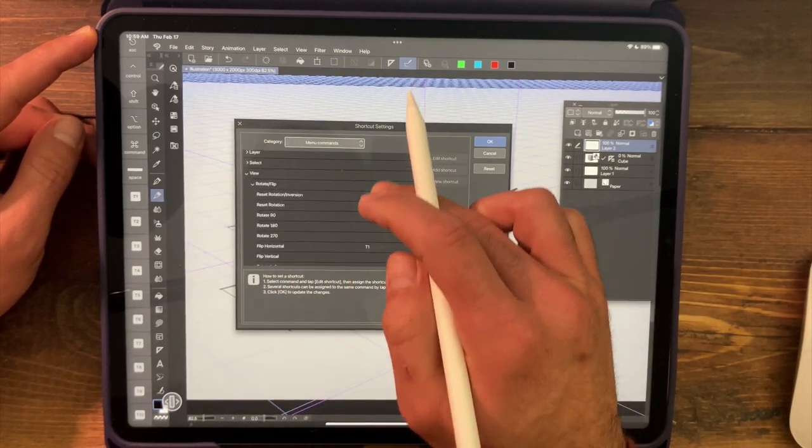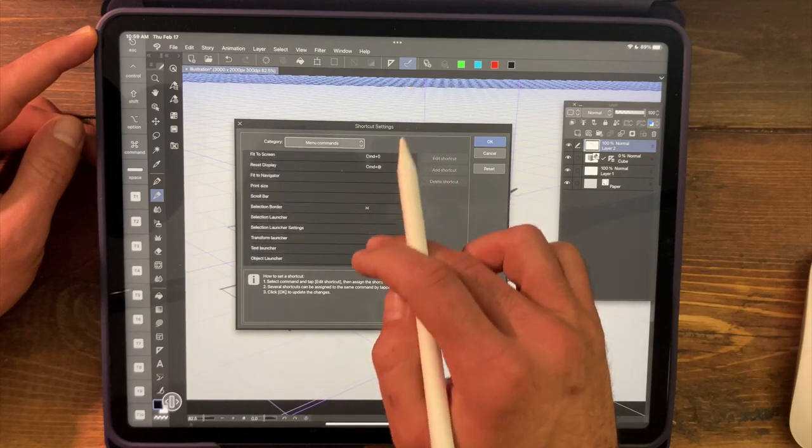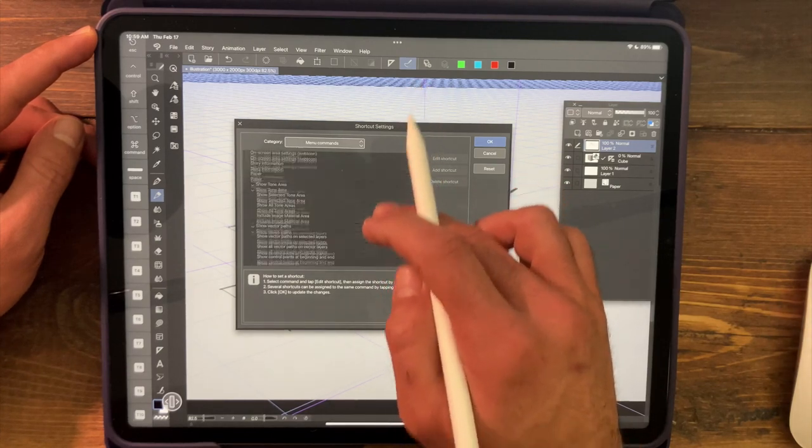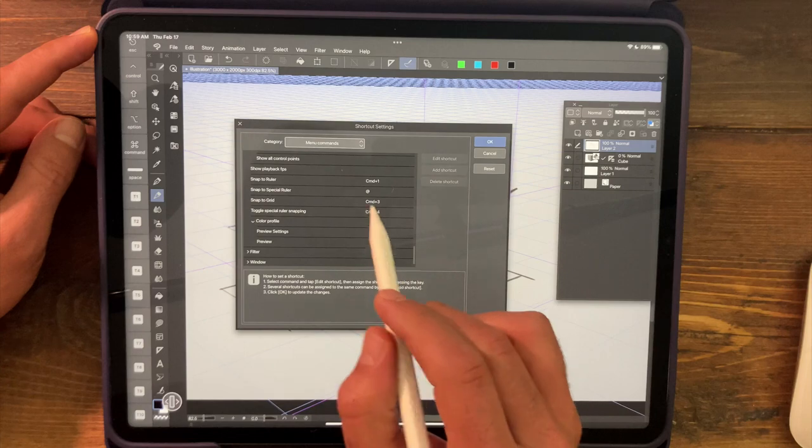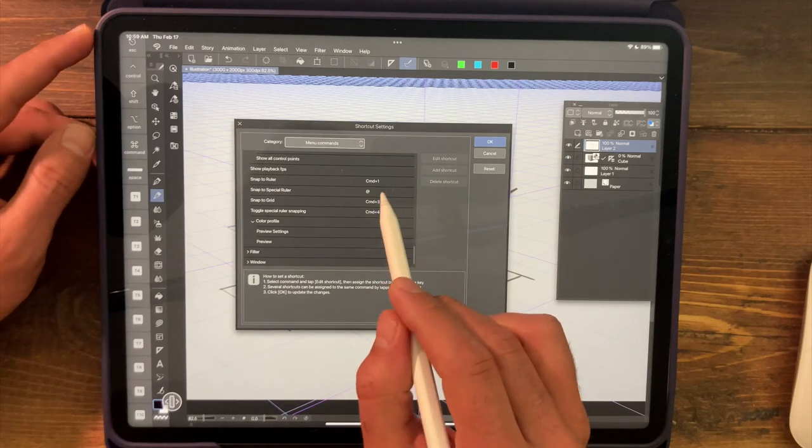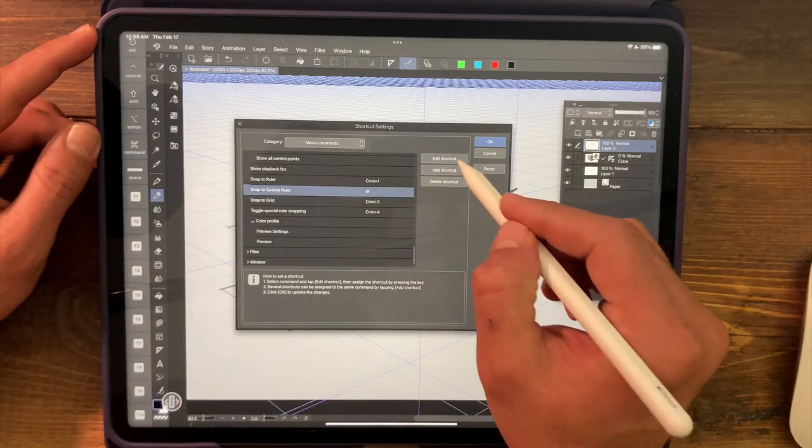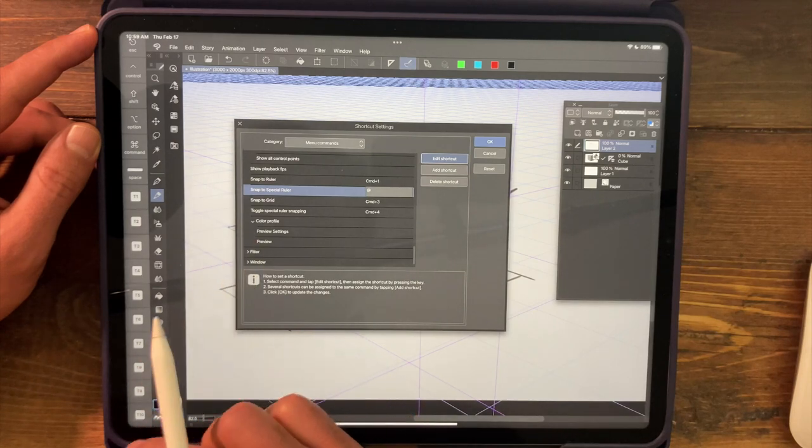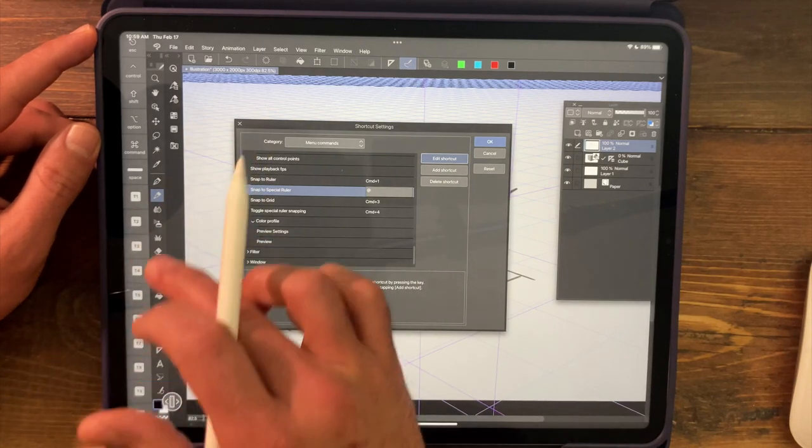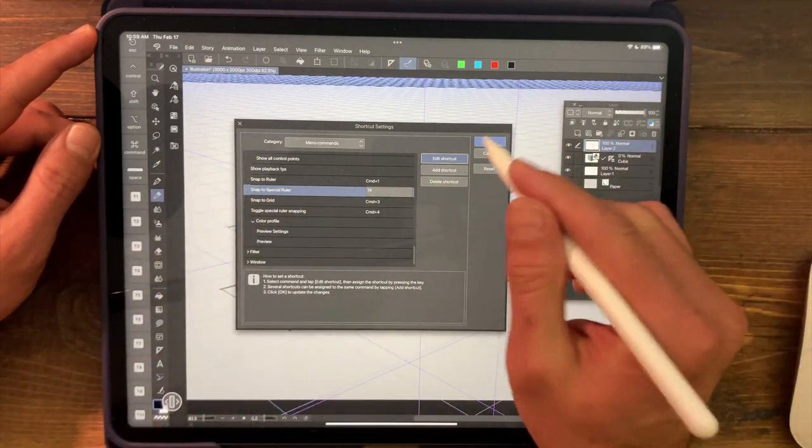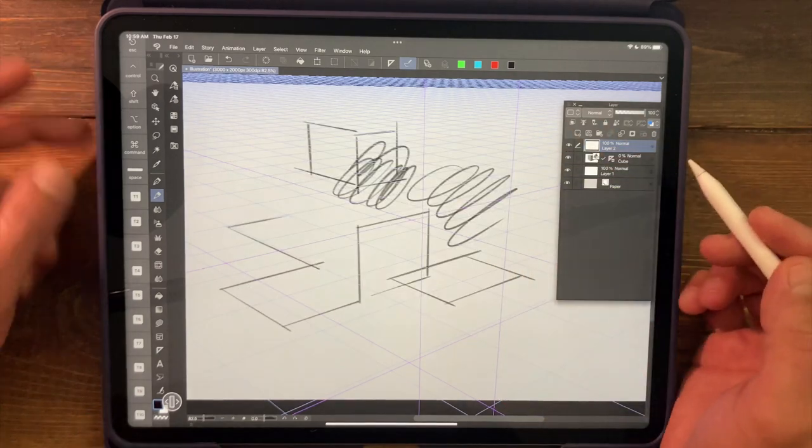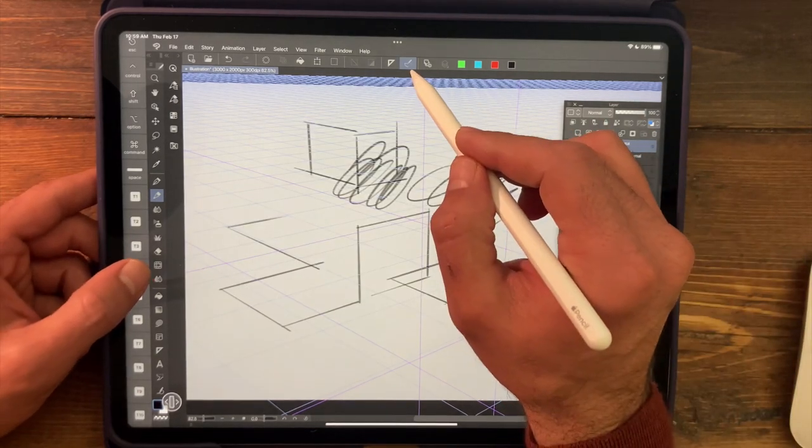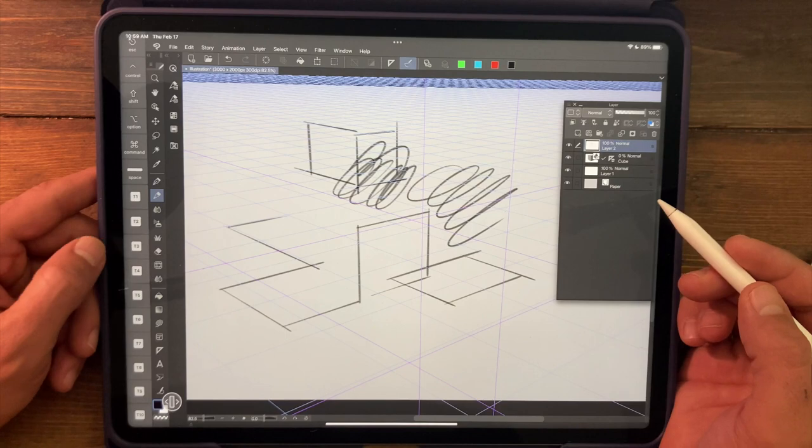We just need to find that command in the menu commands category. So make sure you're on menu commands. Again, we're going up to view. Let's find snap to special ruler. And there it is. Right now it's set to ampersand, which is not helpful here on the iPad at least. I'm going to edit that shortcut. And I'll just click any one of these function keys. Let's just say T4.